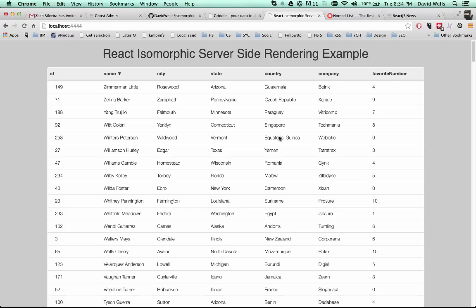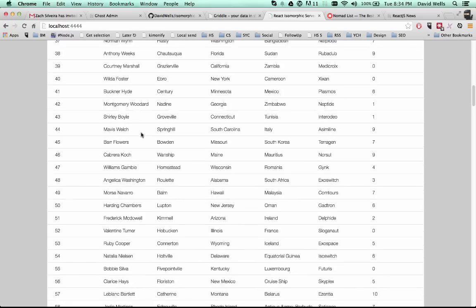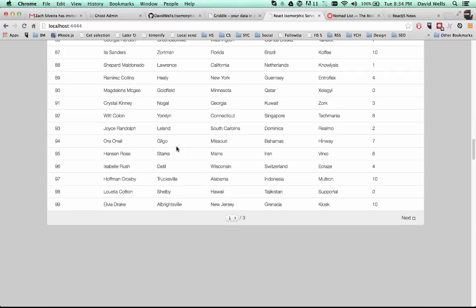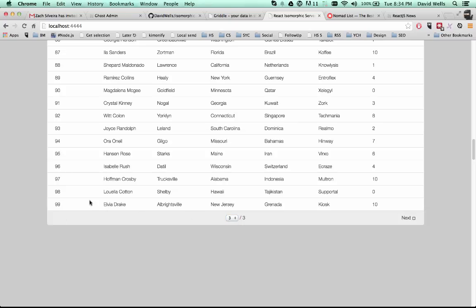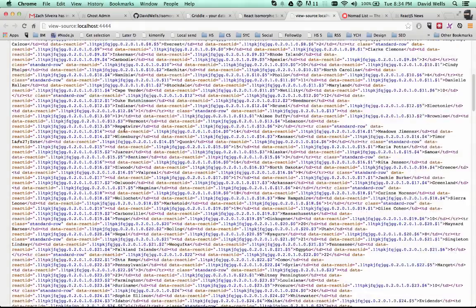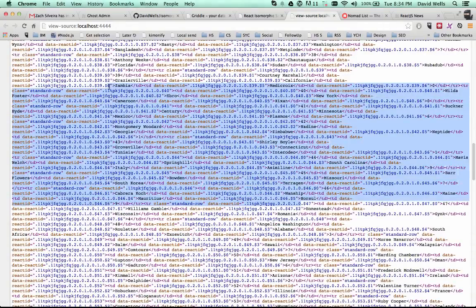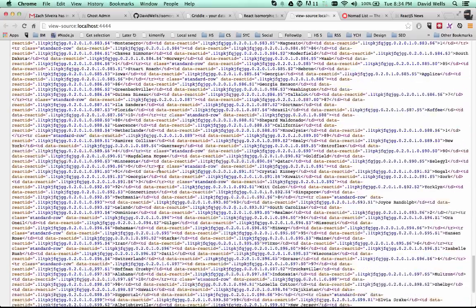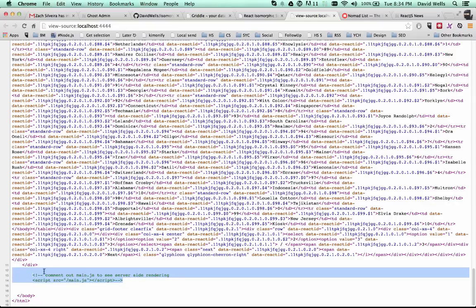So if I refresh this page, none of that stuff works. And that's because if we look at the source, the actual react code is not loading. So if I view the page source, you can see but all the data is there and available to be indexed by search engines. Here is our script commented out.